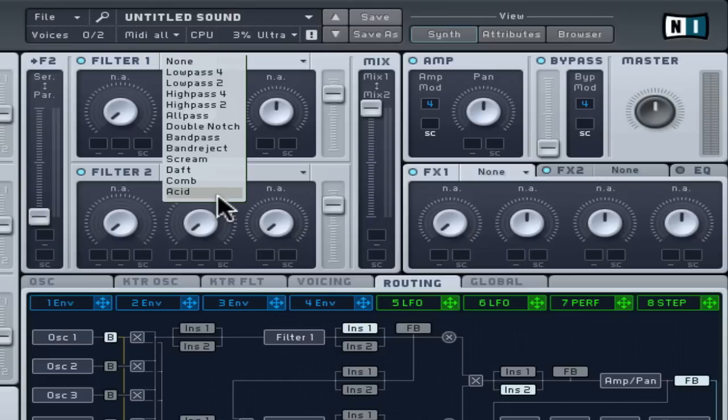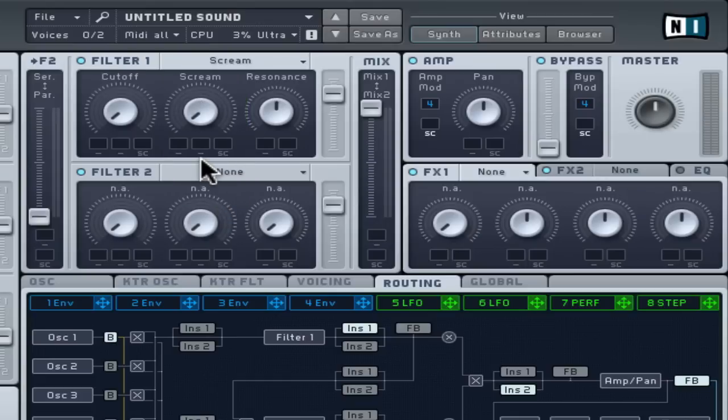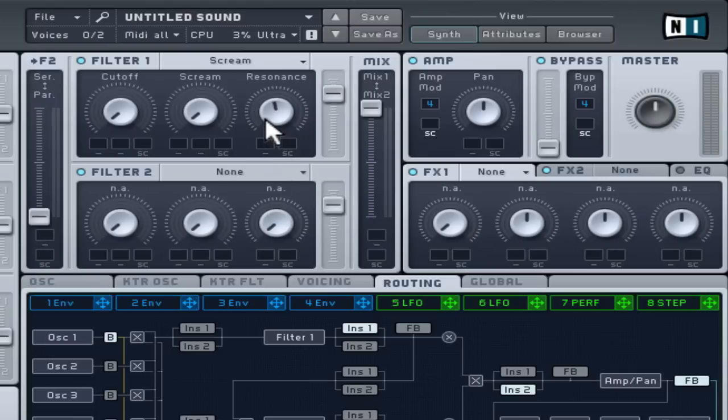For a brutal sound choose the scream filter. Increase the resonance a little and move the cut off with various scream amounts to hear the distorted filter in use.